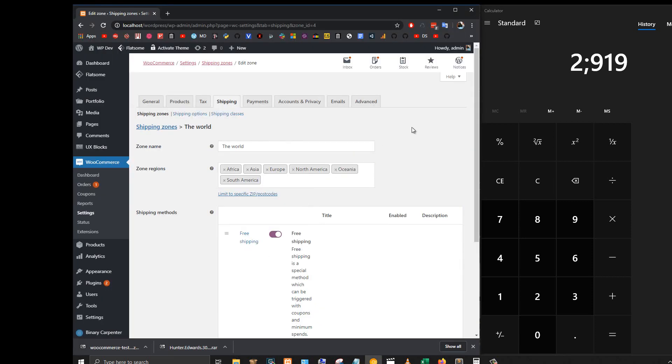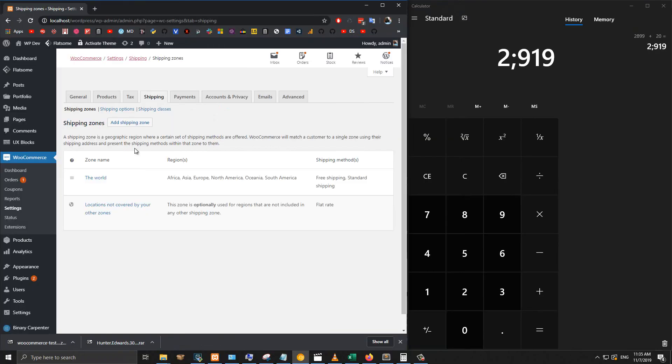If you have multiple shipping zones, which is very common, make sure you check all the shipping methods in those zones to make sure this works. I have only one zone here, so I click on edit on this zone.